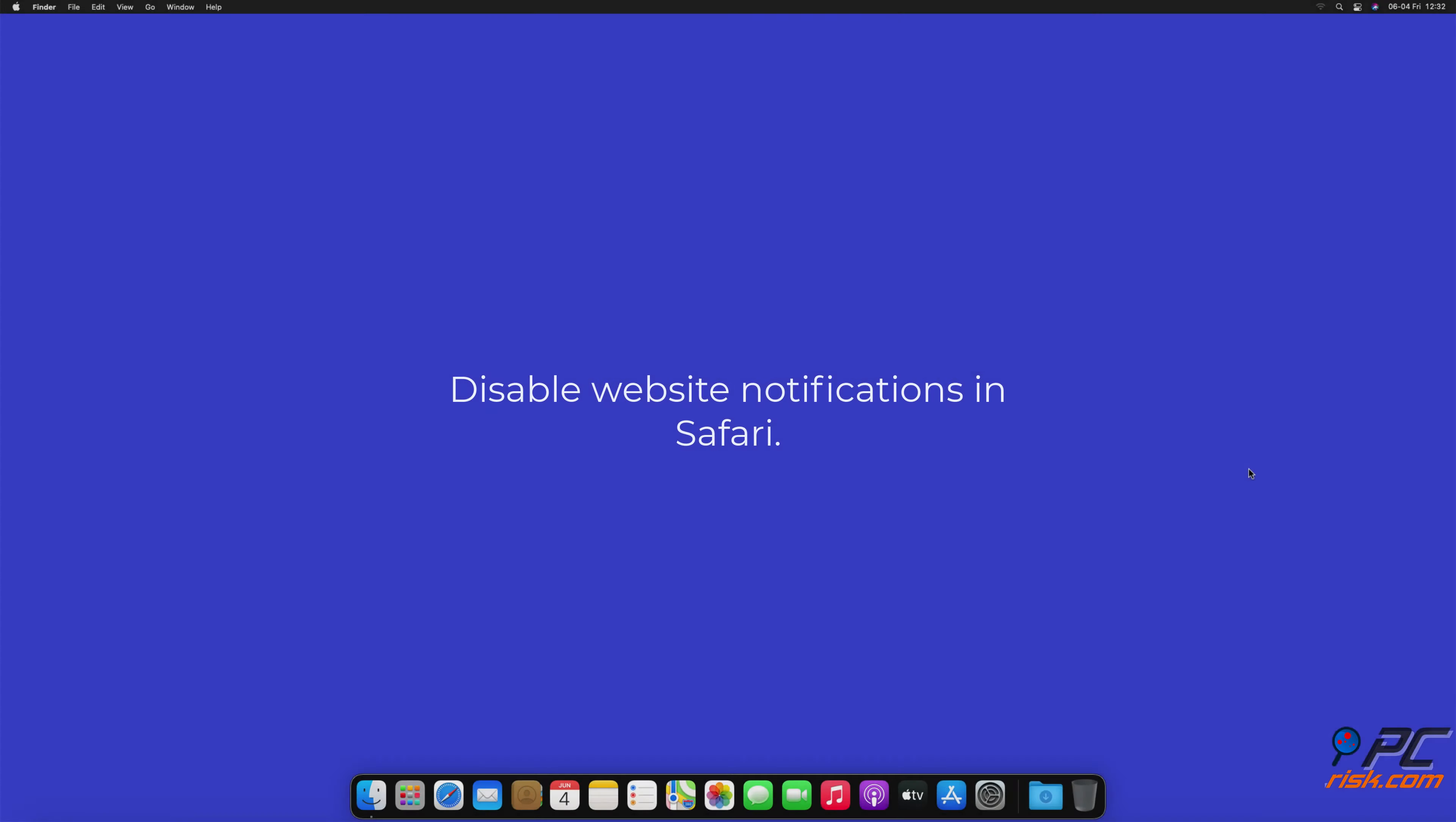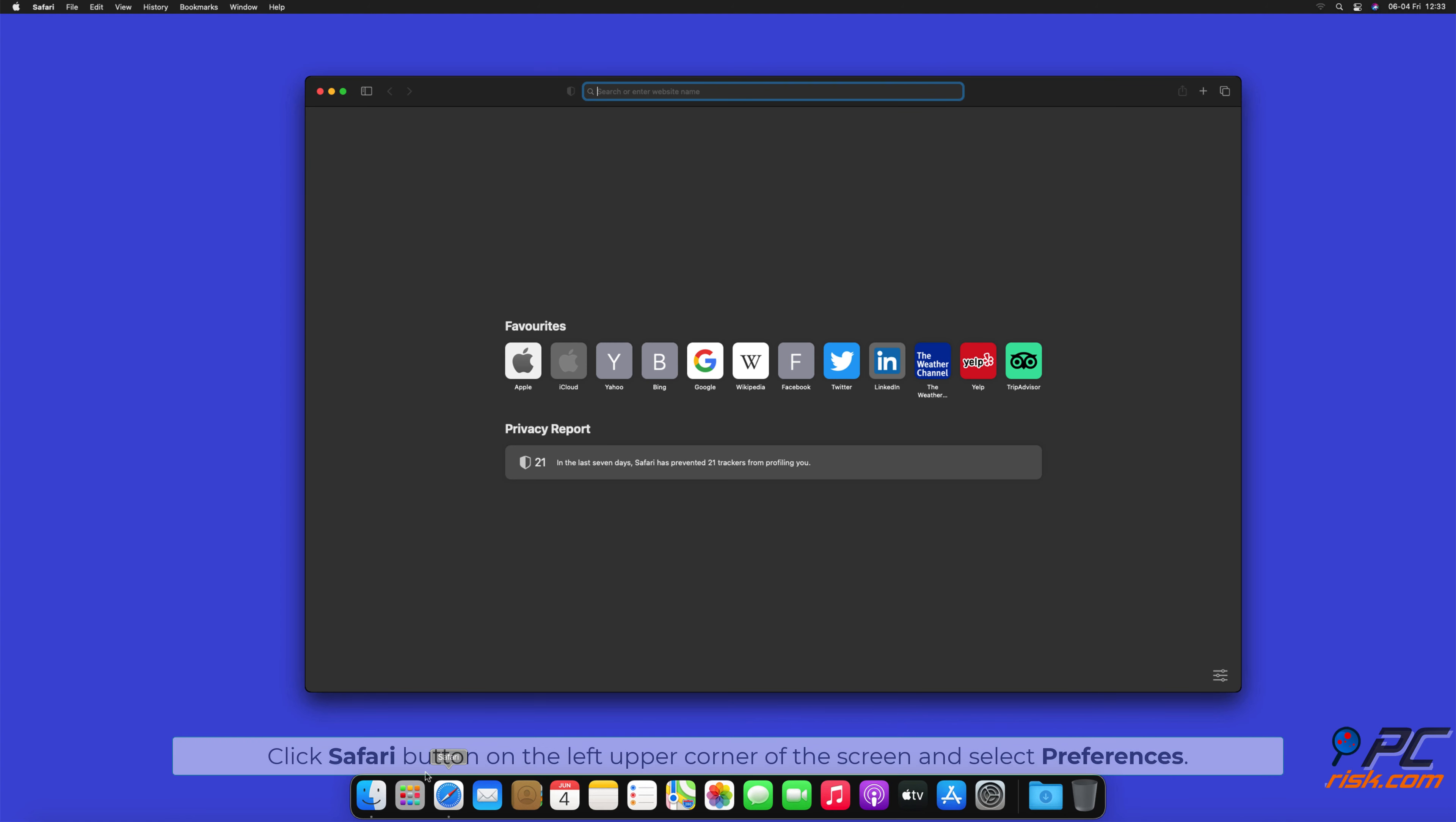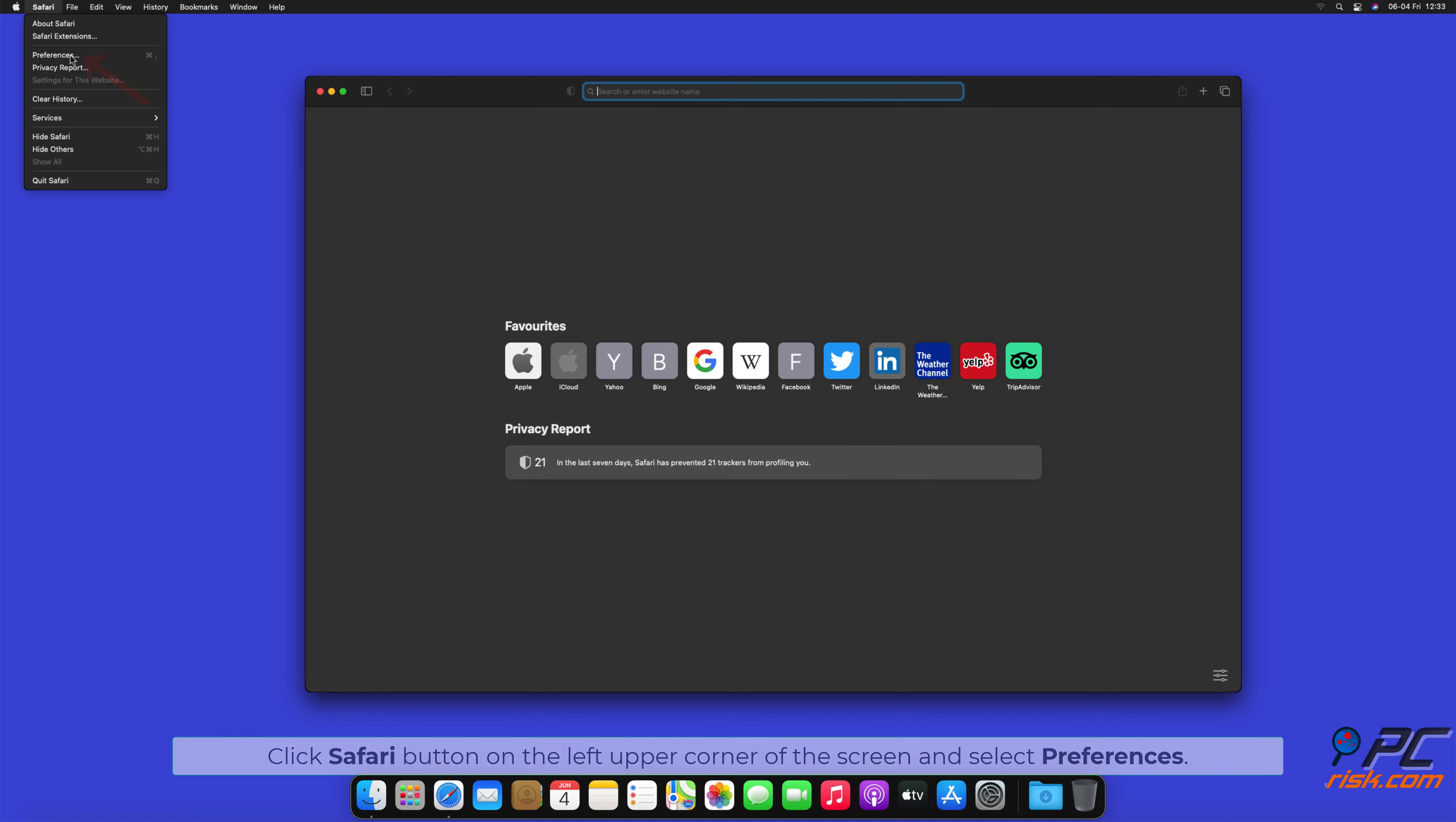How to disable website notifications in Safari. Click Safari button on the left upper corner of the screen, and select Preferences.